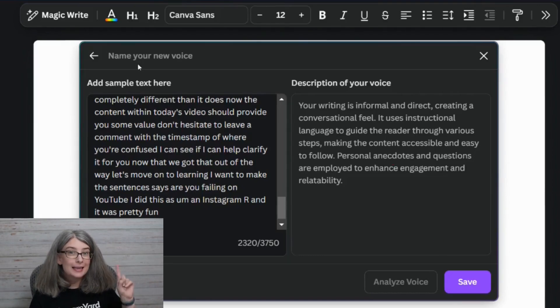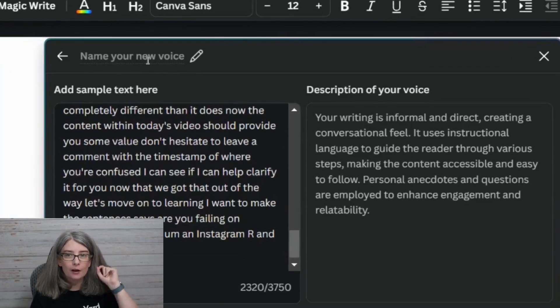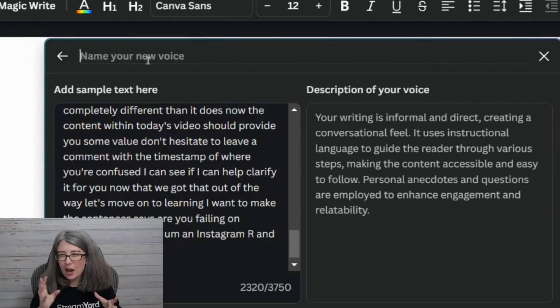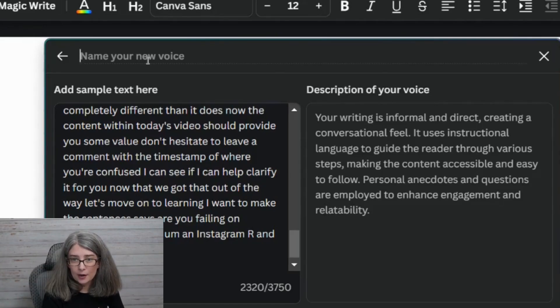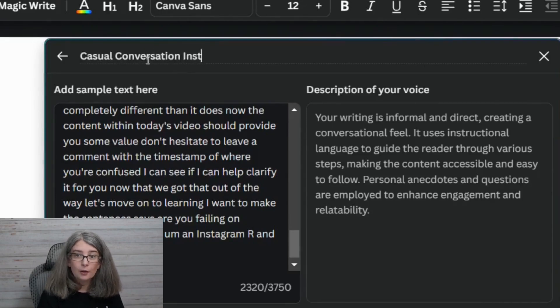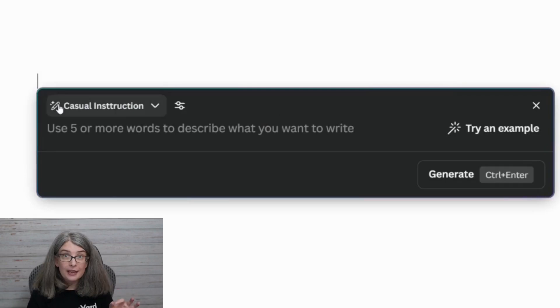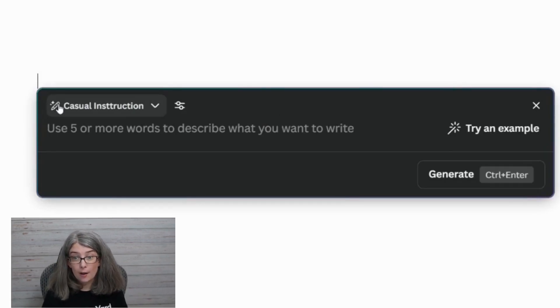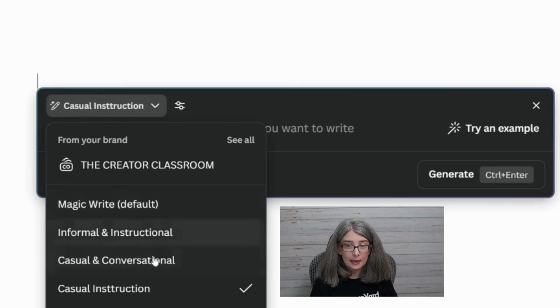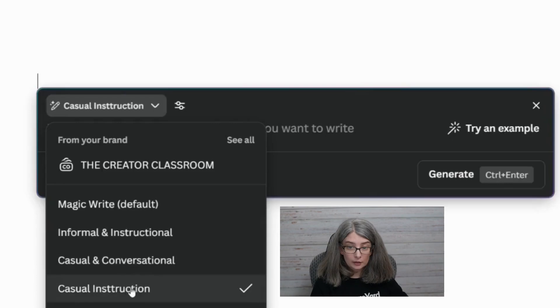Before we click Save, it's important to name your voice. I might want to name this one casual conversation — but that's too many letters, apparently there's a cutoff on how many letters you can use. So let's go with Casual Instruction. We're going to click Save. Casual Instruction is now in the dropdown menu — you can click it again and see informal and instructional, casual conversational, casual instruction. That's spelled instruction wrong, but not a big deal.